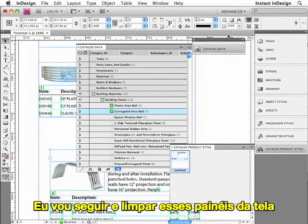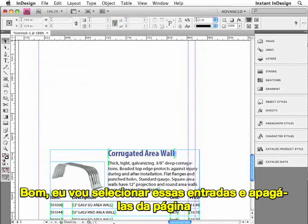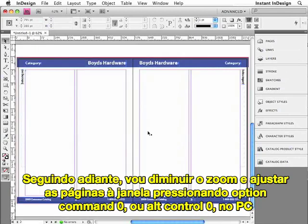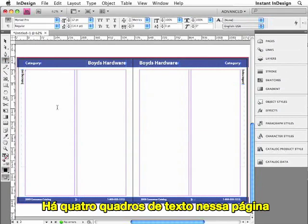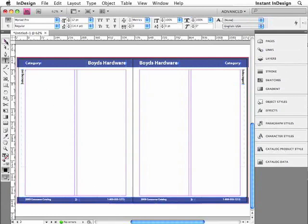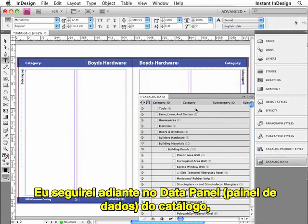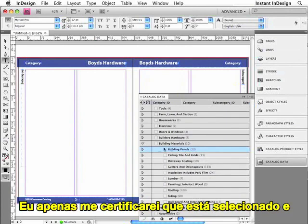Let me show you how that works. I'll clean up these panels, select these records and delete them off the page, then zoom out. I'll fit the spread into the window by pressing Option-Command-0, or Alt-Control-0 on the PC. I need to place my cursor within this first text frame. There are actually four text frames on this page — selecting the first text frame with the selection tool, you can see it's connected to other text frames. So I just need to make sure that my cursor is blinking within this first text frame.